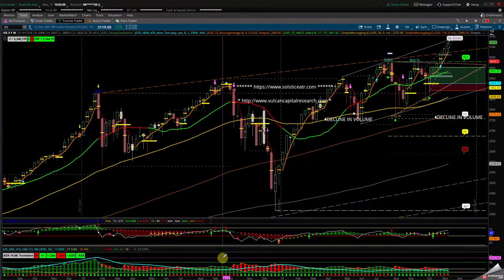Good morning, everybody. Happy Sunday. This is Chrissy from Solstice ATR and Belkin Capital Research. What I'd like to do is go over technicals, how you can prepare, whether it's your daily trading program, your weekly, your monthly, or your swing trading, so people can understand how to structure their day or their trade for the following week or month if you are directional to the upside, directional to the downside, or going to get sideways action in the market.